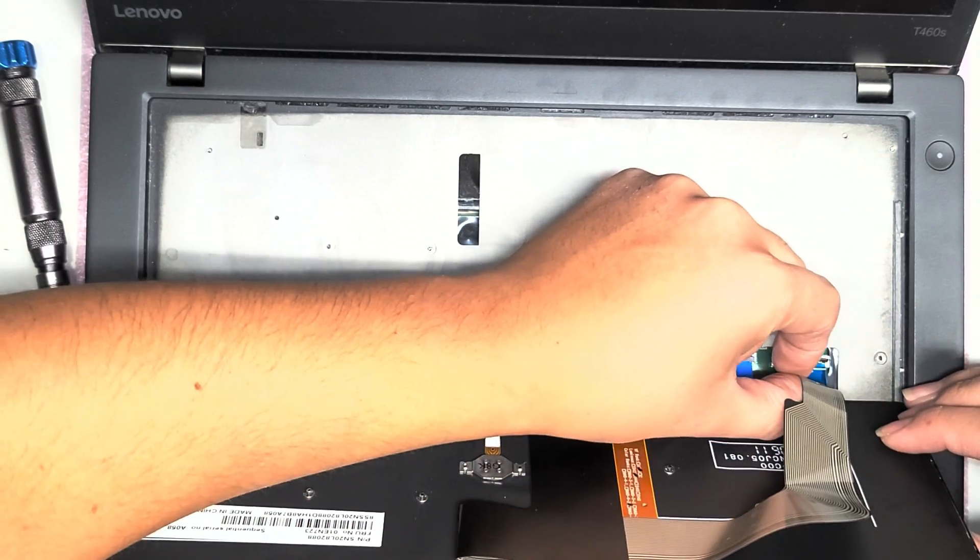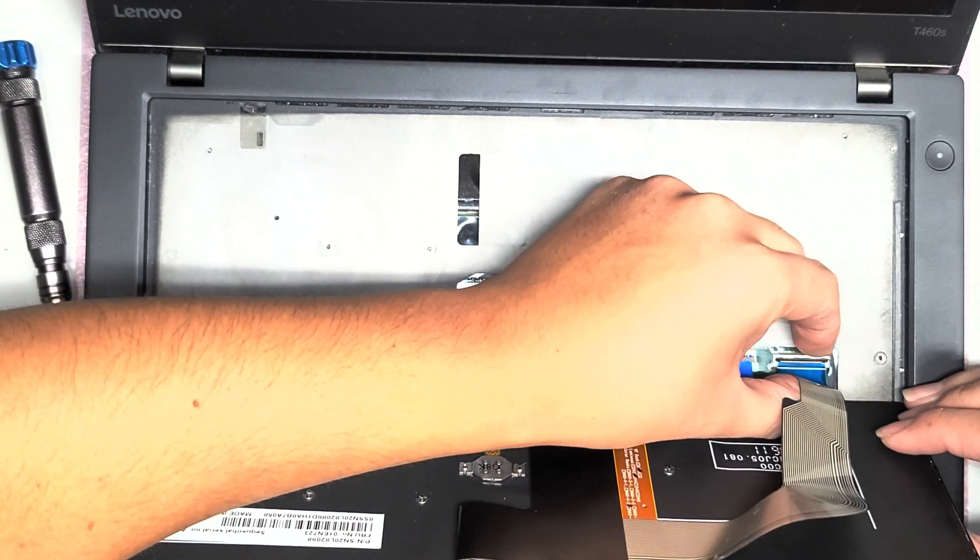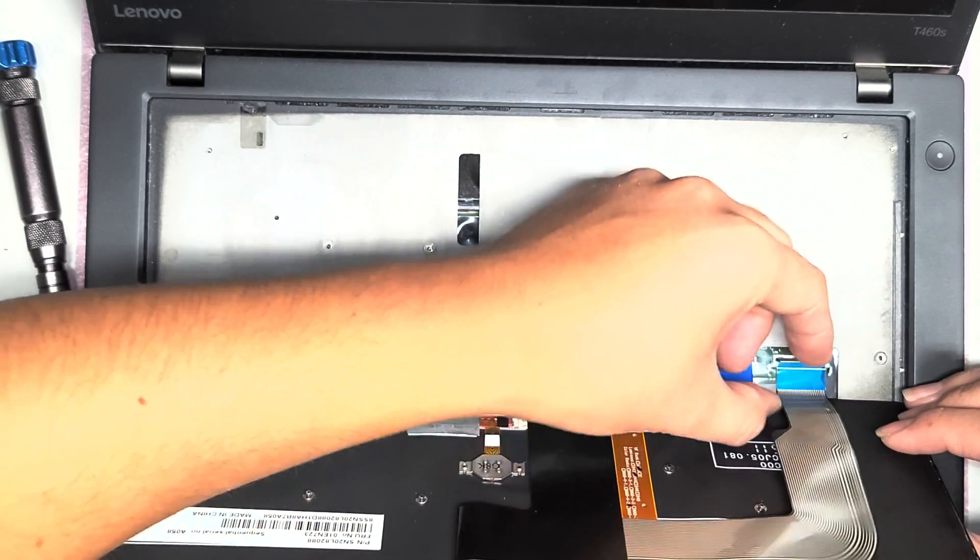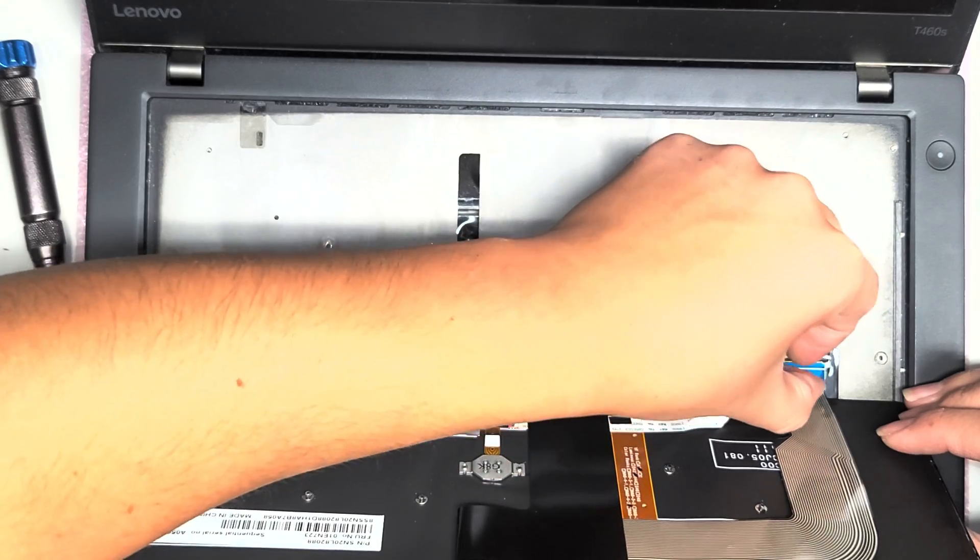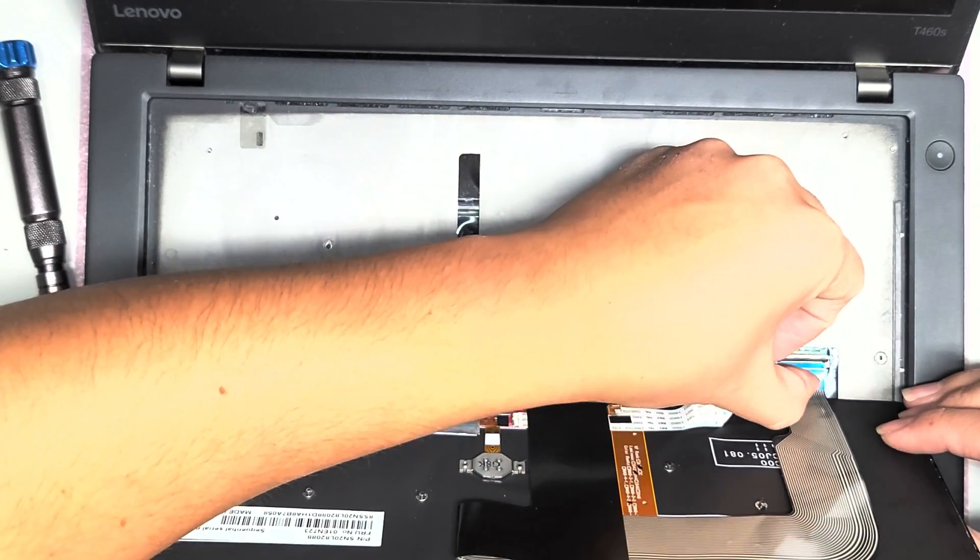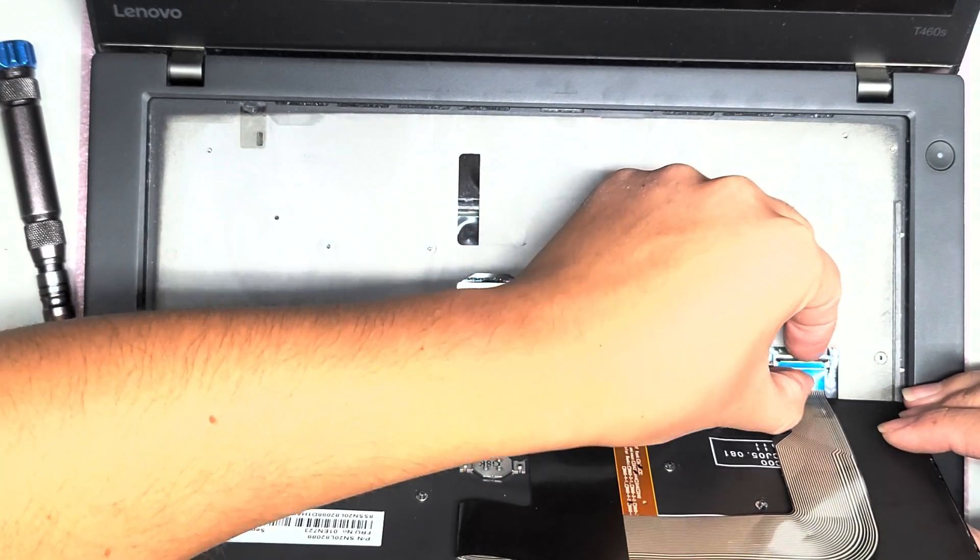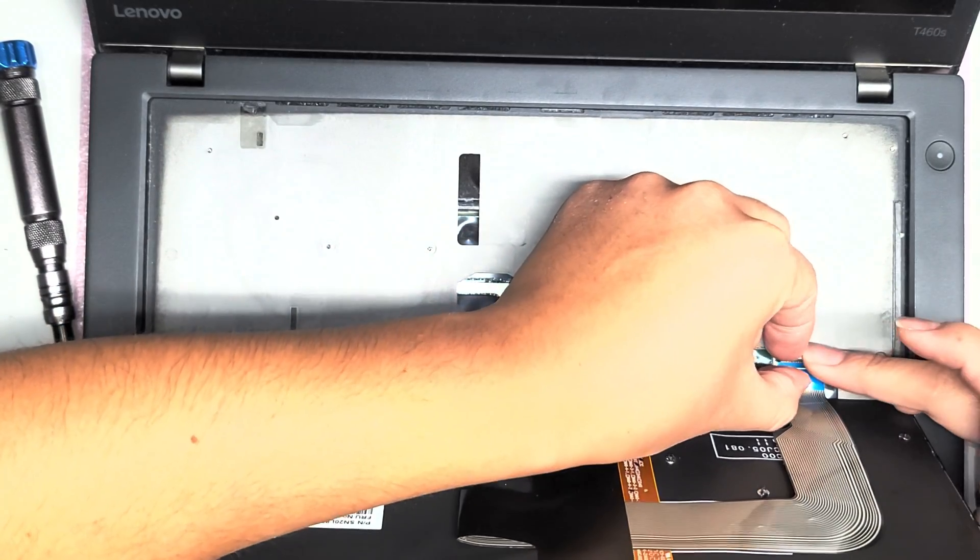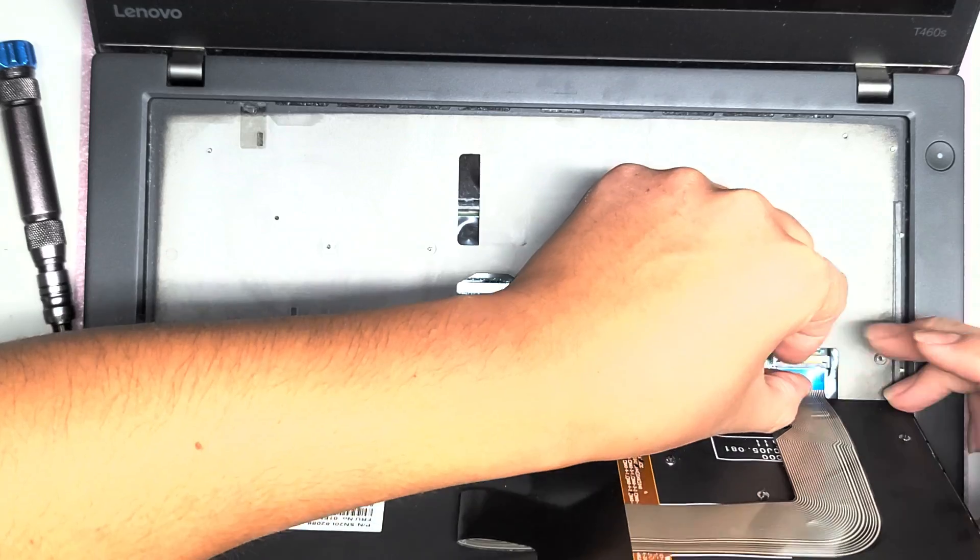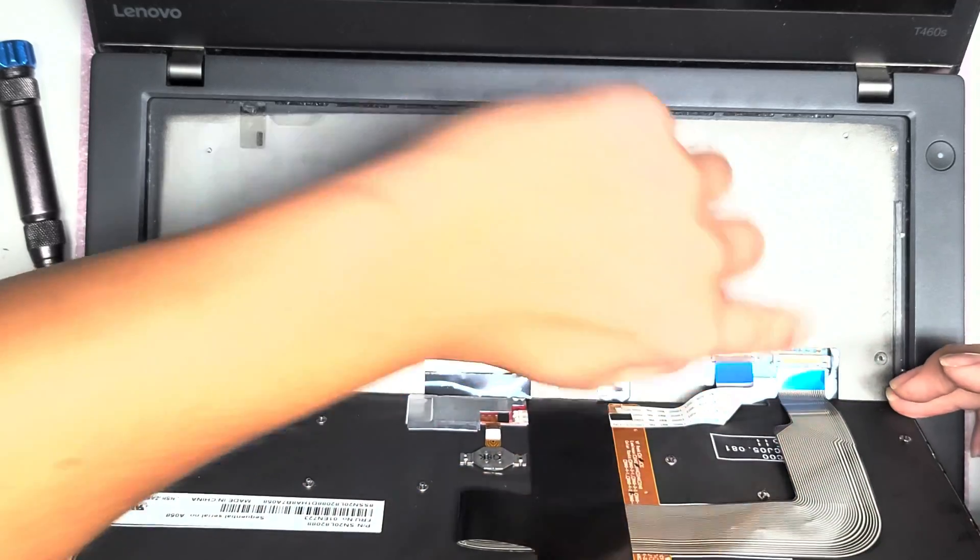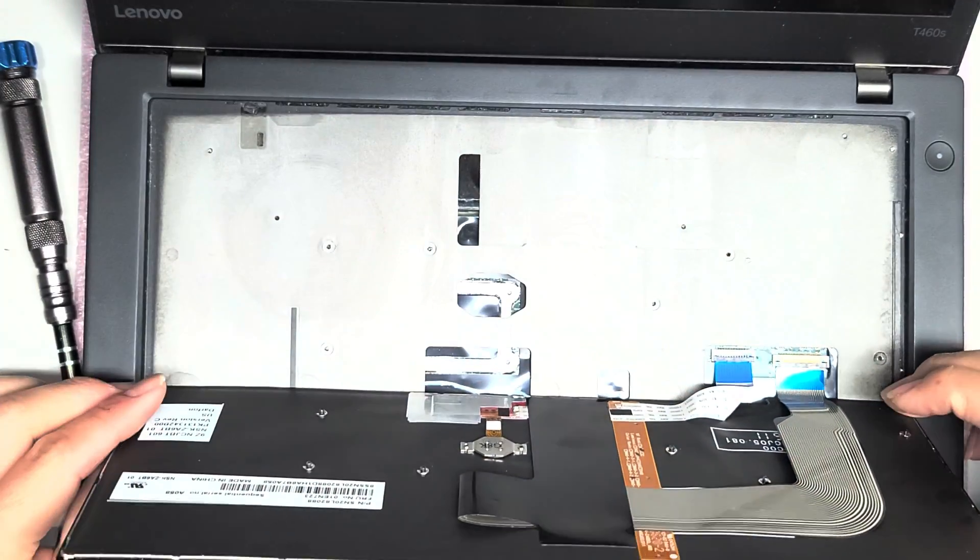You can also use like tweezers, but this works really well. Then I use my fingernail to kind of hold the blue tab in place. And then I roll my finger over to flip that latch down.